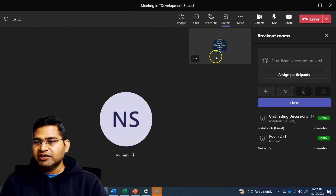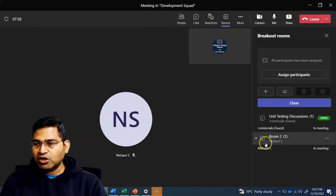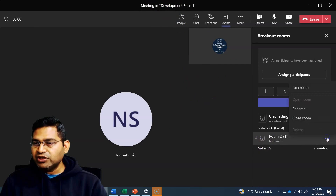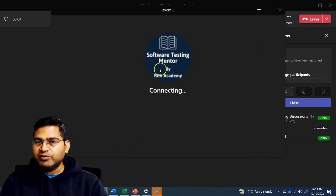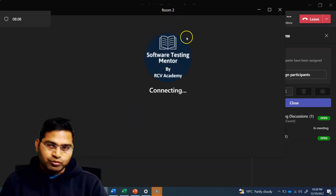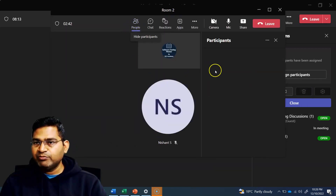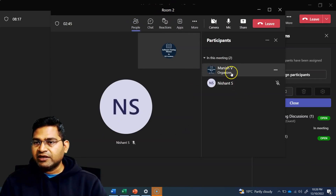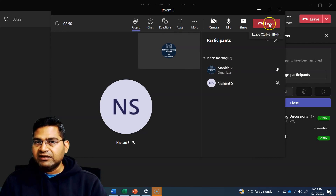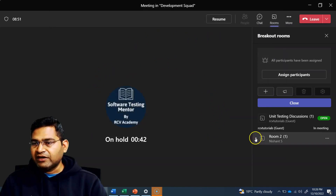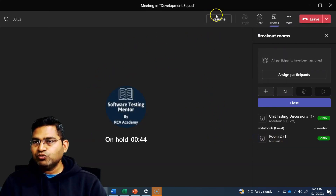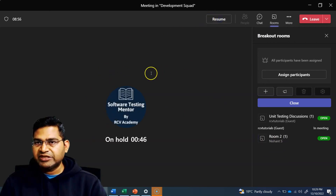I'm back in the meeting in the development squad. If I want to go to the other room, I click on ellipses and click join room, and I'll be moved to room number two. I can see I have been moved to room two at the top, and there are two people in room two. I can leave the room by clicking the leave button, and I'll be back having left room two, and I can resume the main meeting.